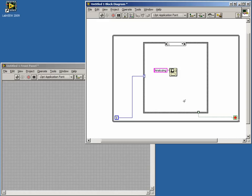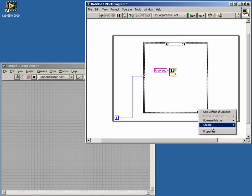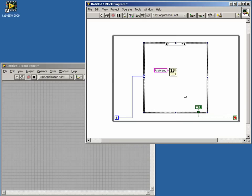We don't want our loop to stop in this state either, so add another false constant and wire that to the case tunnel we created for the first state.